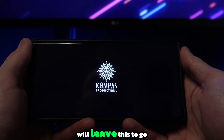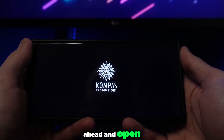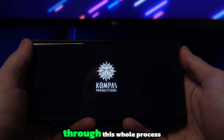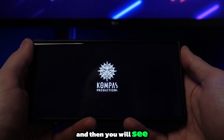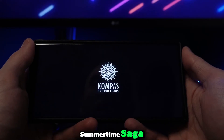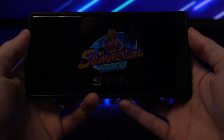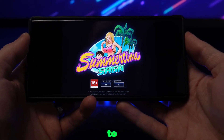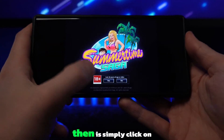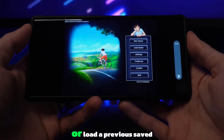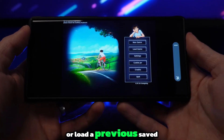I will leave this to go ahead and open. I'll speed this process up just so you're not sat through the whole wait, and then you will see how easy it is to open up Summertime Saga. As you can see, it only took around one to two minutes to go ahead and open. What you want to do then is simply click on yes, and you will then be able to open up a new game or load a previous saved game.